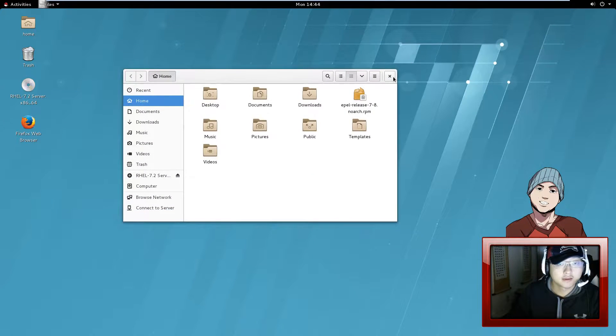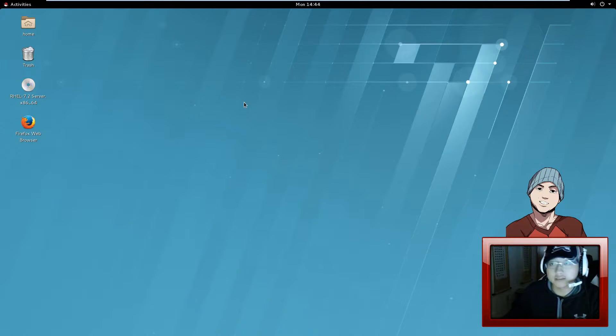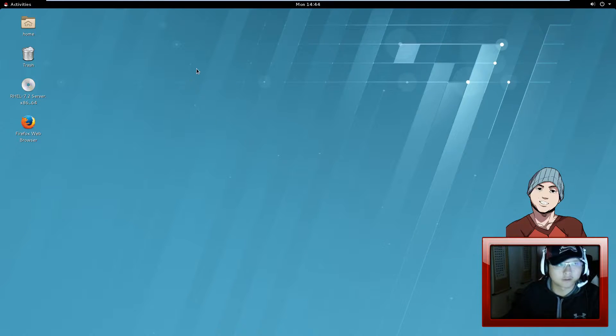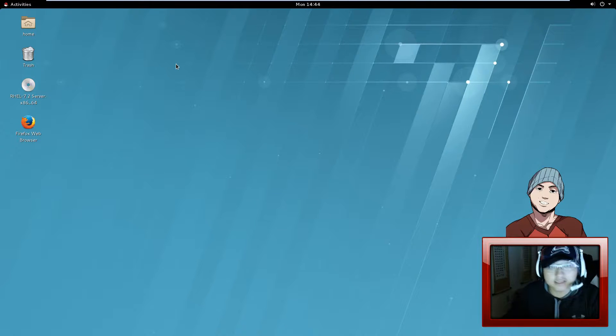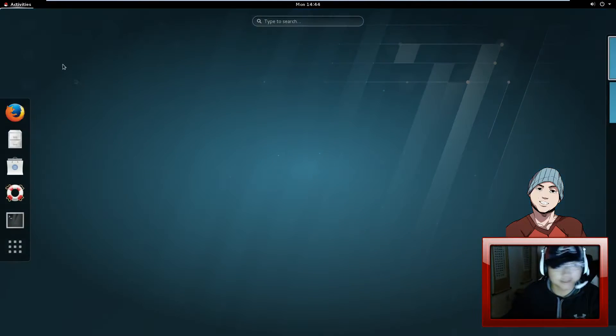It lacks features — like I can't create a launcher directly from the desktop. You know, you can do it other ways but it's a hassle, and we don't like to hassle with that.